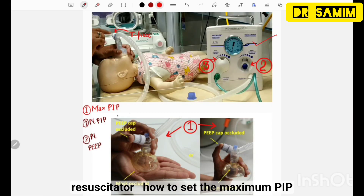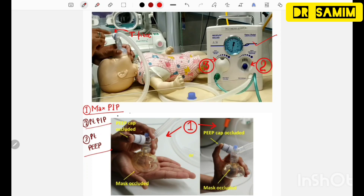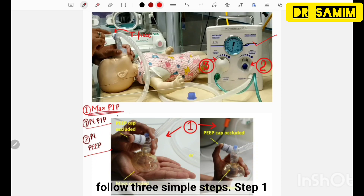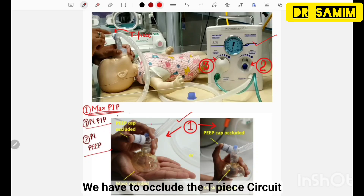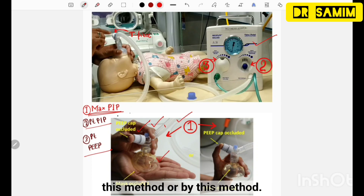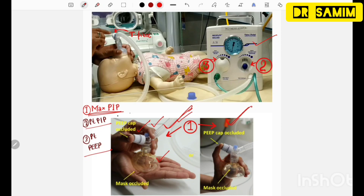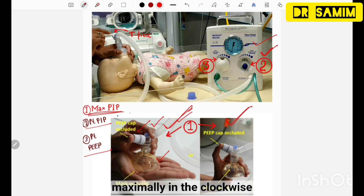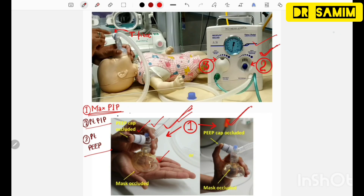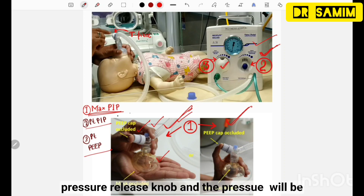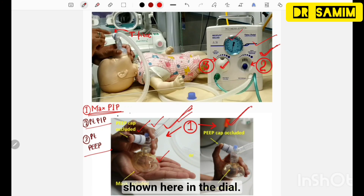Now we will learn how to set the maximum PIP, patient PIP, and patient PEEP in the TPS resuscitator. To set the maximum PIP, follow three simple steps. Step 1: occlude the TPS circuit by occluding the PIP cap and the outlet by either method shown. Step 2: rotate the PIP control knob maximally in the clockwise direction. Step 3: adjust the maximum PIP by rotating the pressure release knob, which will be shown on the dial.